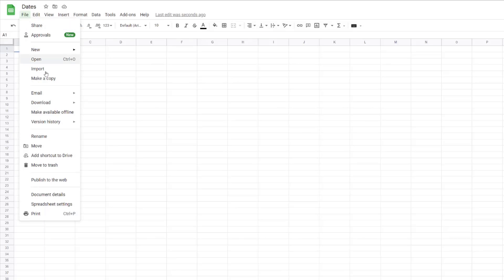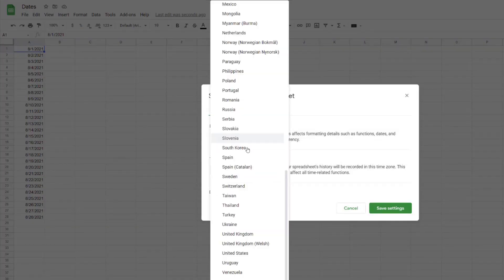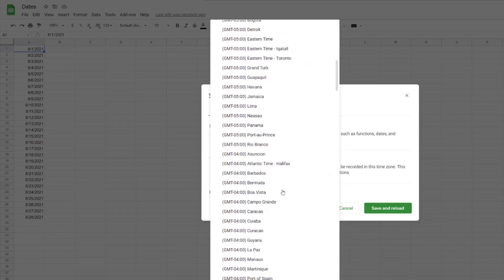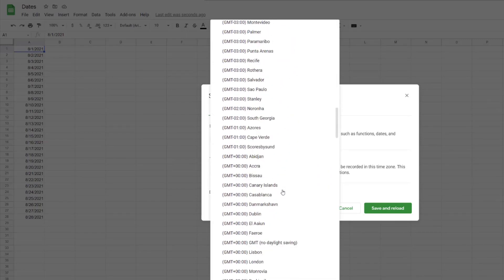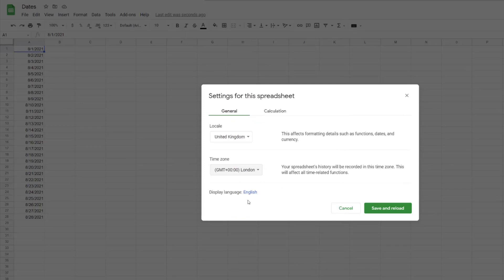Go to File > Spreadsheet Settings. In here, you need to change the locale to where you're located—in this case, United Kingdom—and the time zone to London.